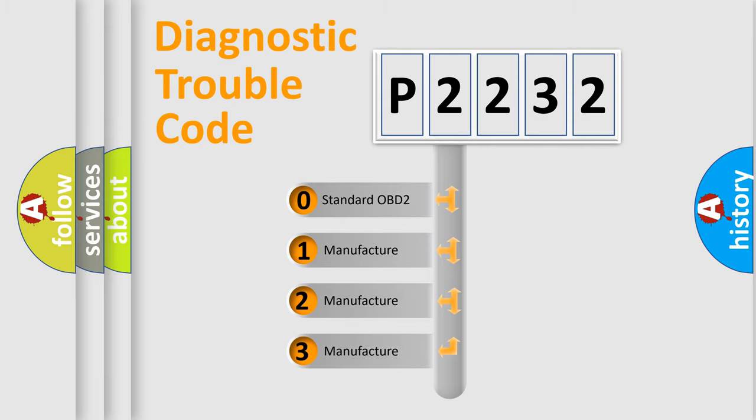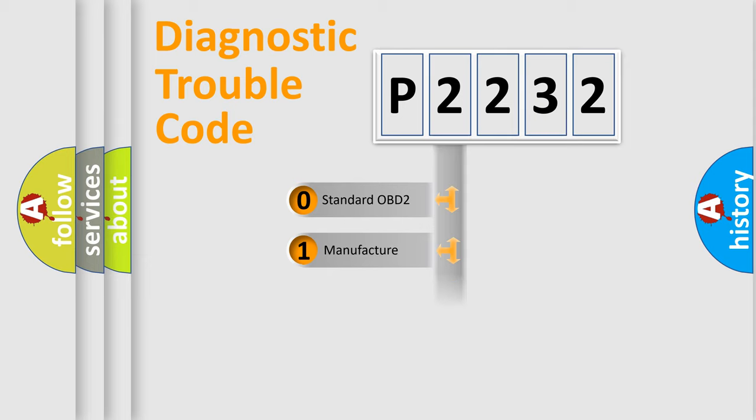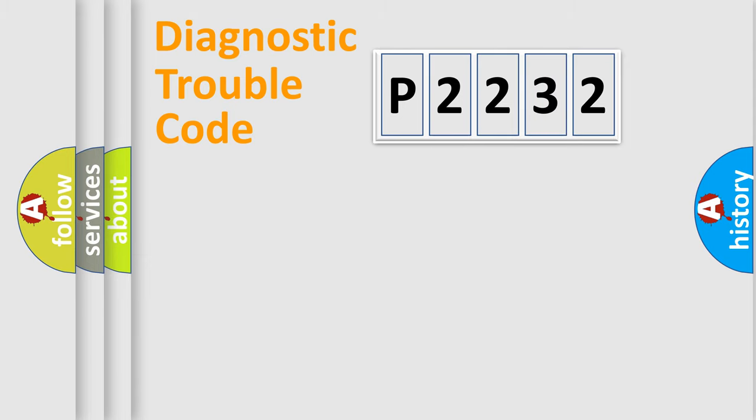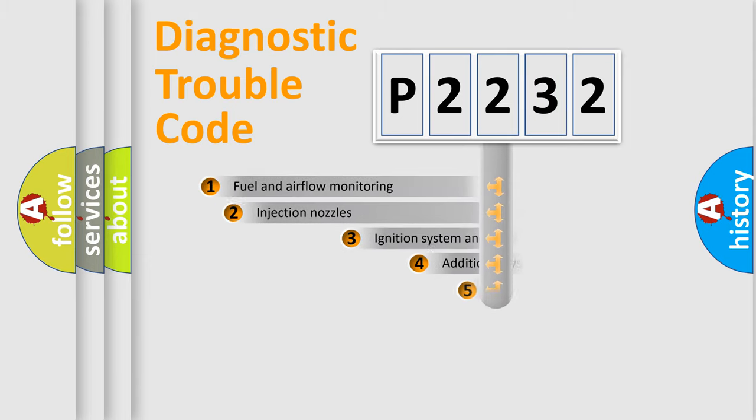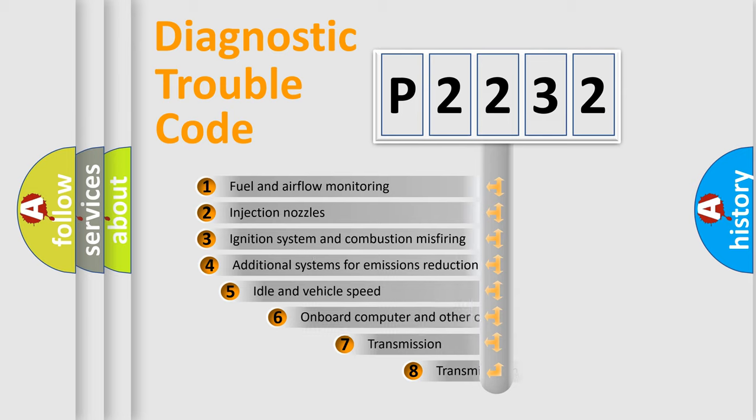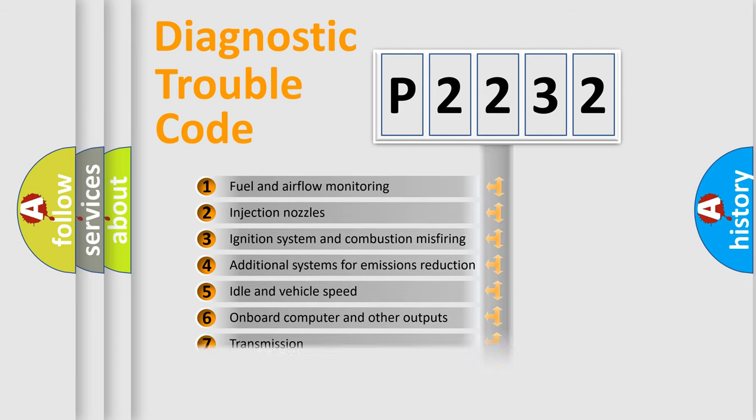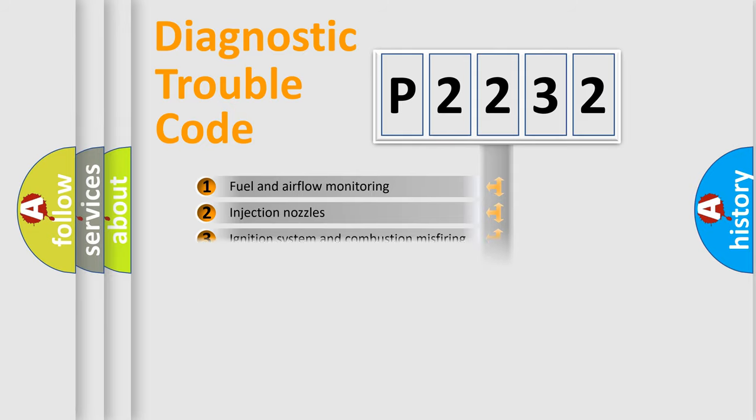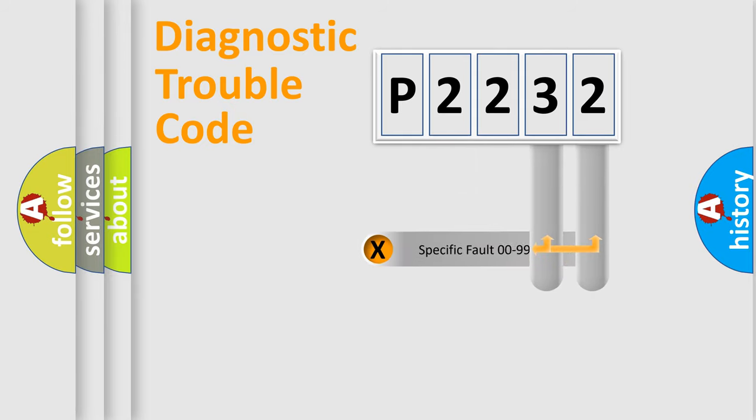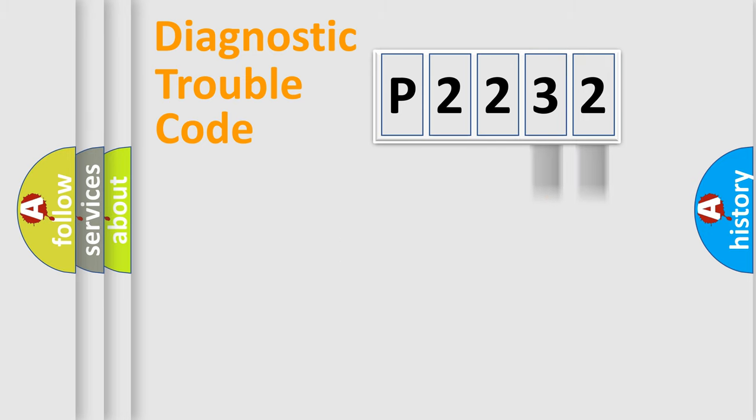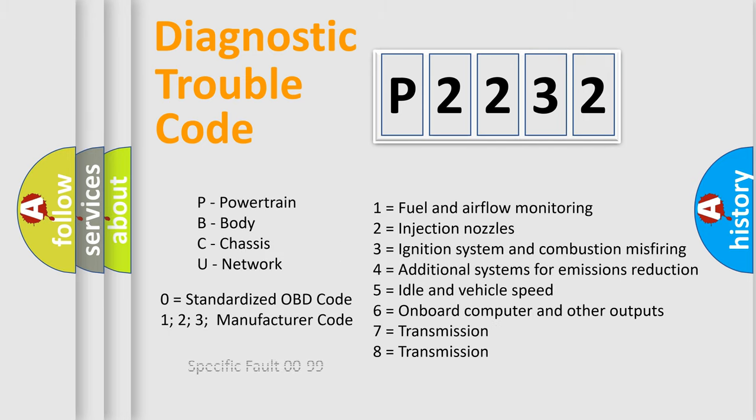If the second character is expressed as zero, it is a standardized error. In the case of numbers 1, 2, or 3, it is a manufacturer-specific error. The third character specifies a subset of errors. This distribution is valid only for the standardized DTC code. Only the last two characters define the specific fault of the group. Let's not forget that such a division is valid only if the second character code is expressed by the number zero.